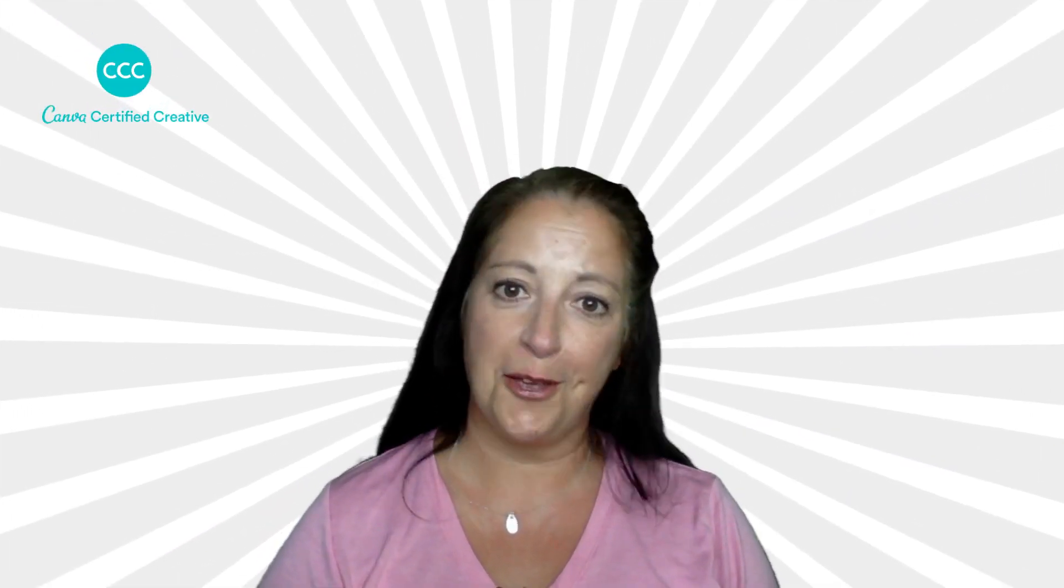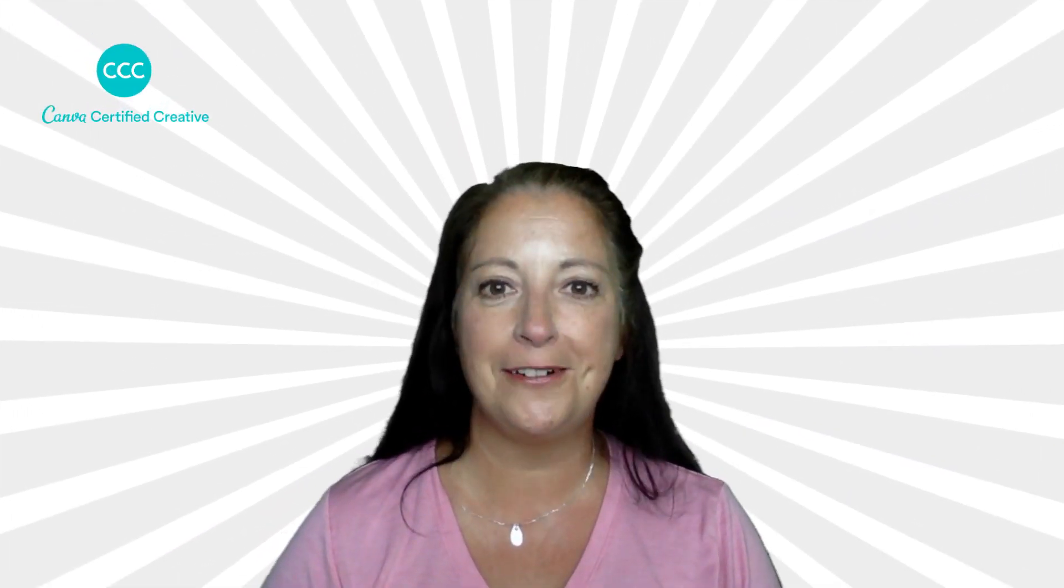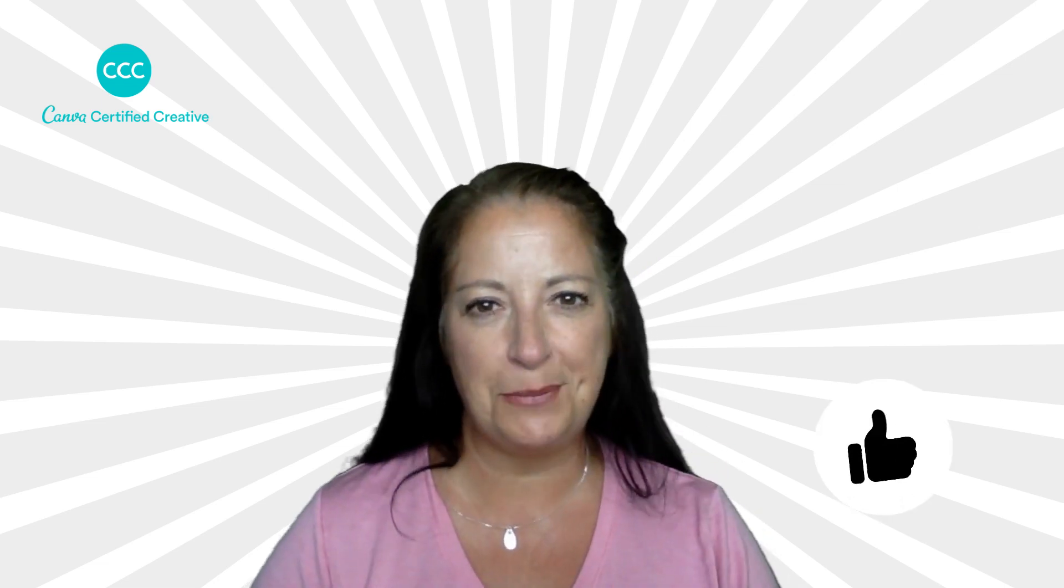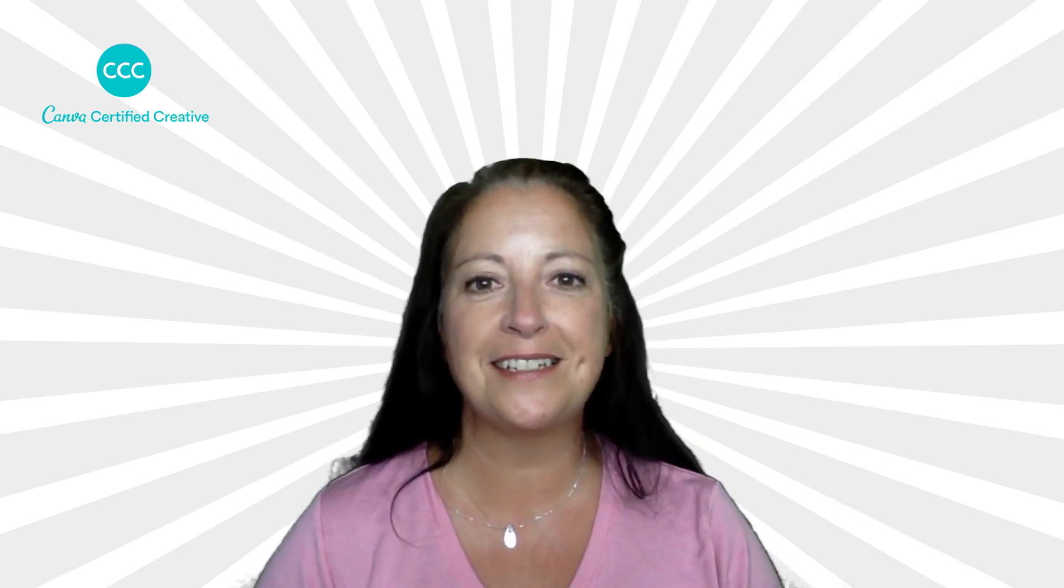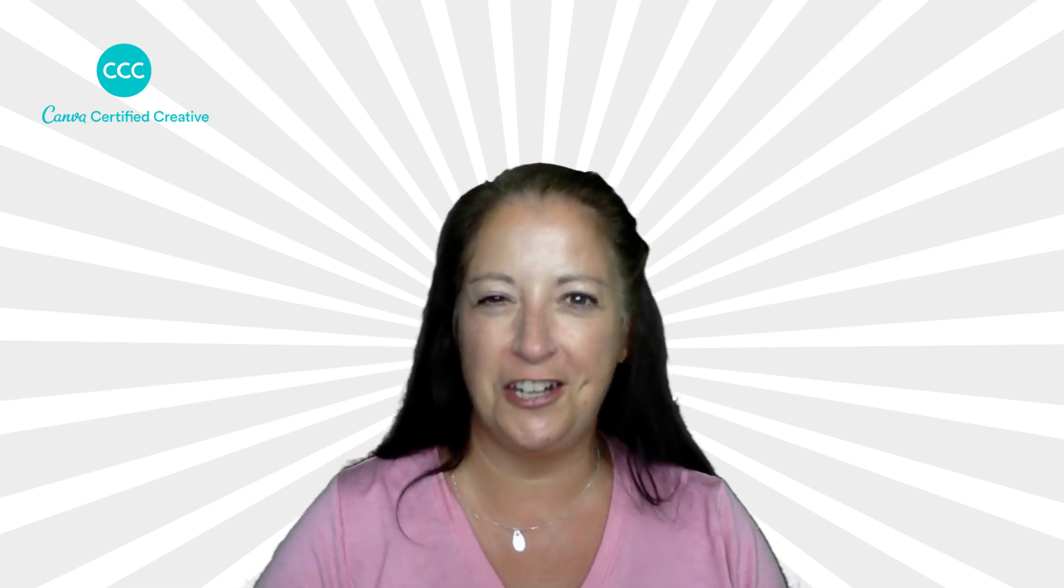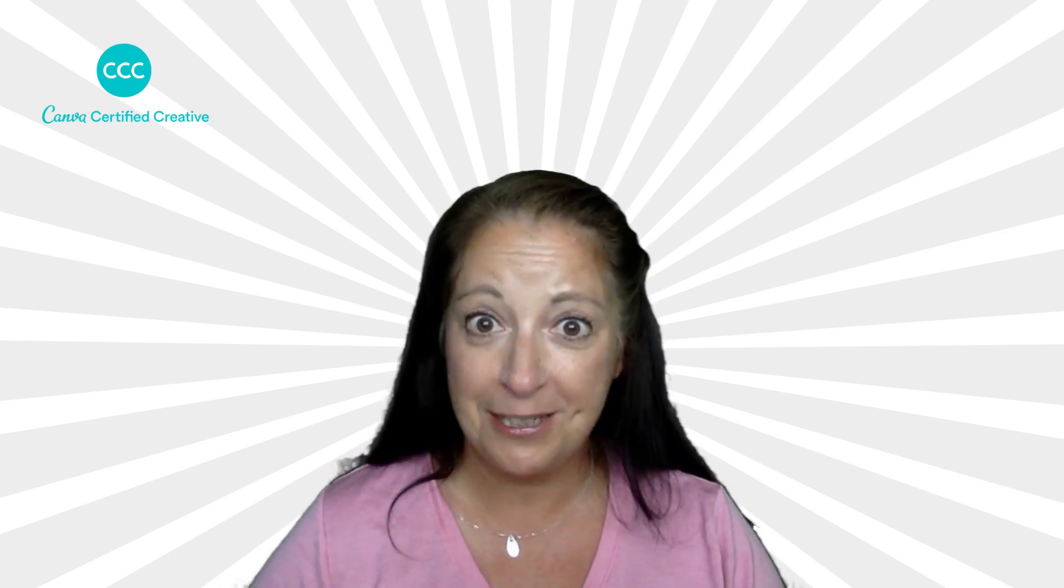So that is it for this week's tutorial. If you enjoyed it please do remember to give it a thumbs up. If you have any questions drop them in the comments box and of course don't forget to subscribe to my channel and turn the notifications on. I will see you next time. Bye!